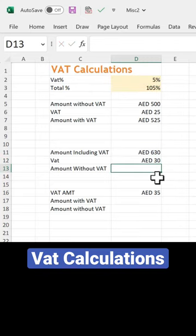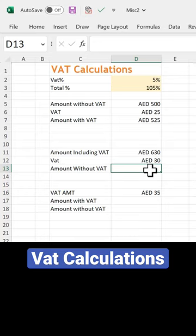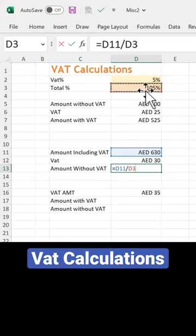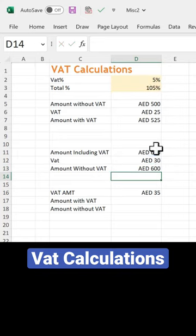For the amount without weight, you take 630 and divide it by 105%. Alternatively, you can take the difference of 630 and 30 — both give the same result.